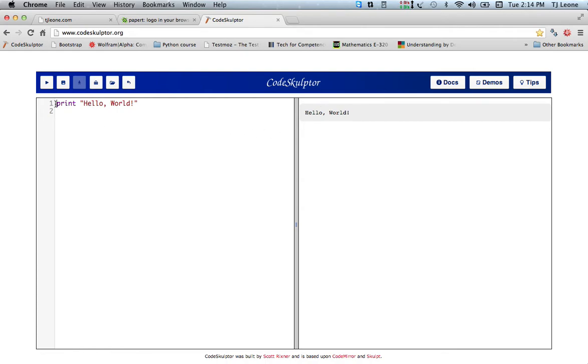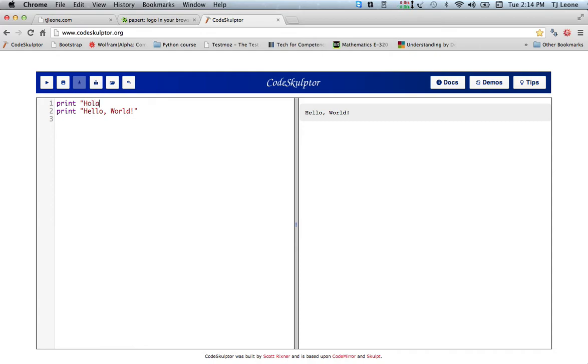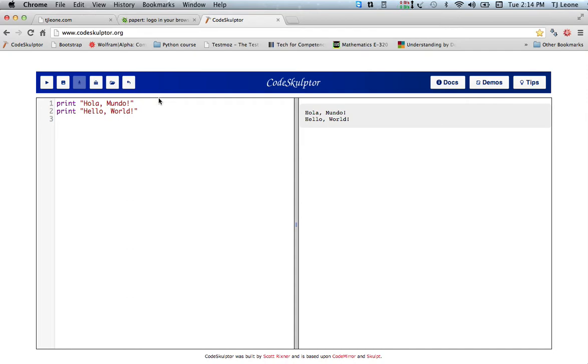I'll show you if I say here print hola mundo and do that, then you see both of them come up. But the clearing up is an option and we'll get into some of these other buttons in later videos.